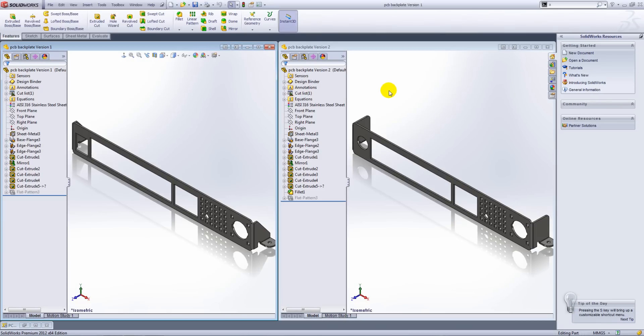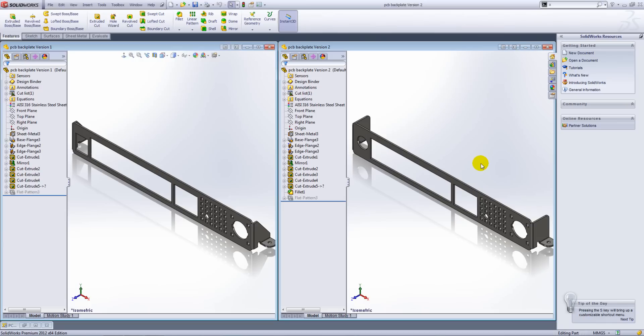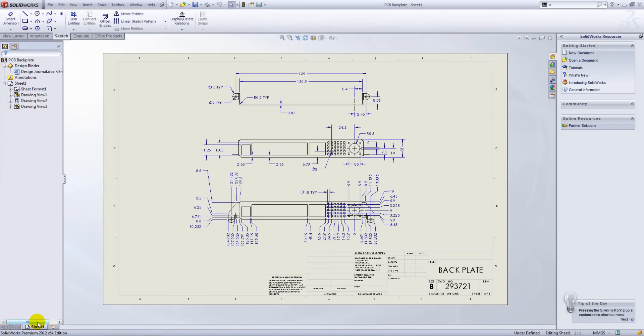We have two versions of the PCB backplate on the screen. In one version we have a square hole and a chamfered edge flange, and in the second version we have a circular hole and a square edge flange.